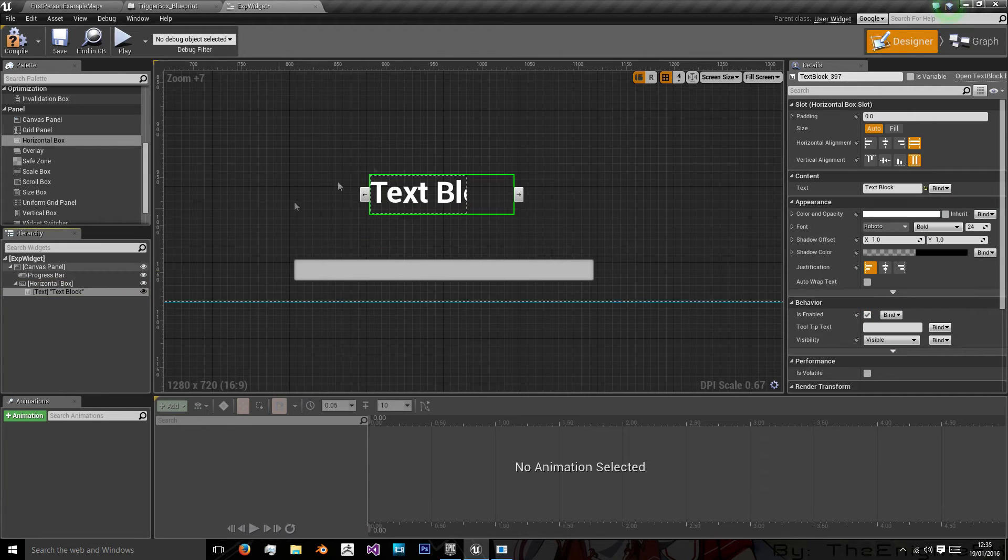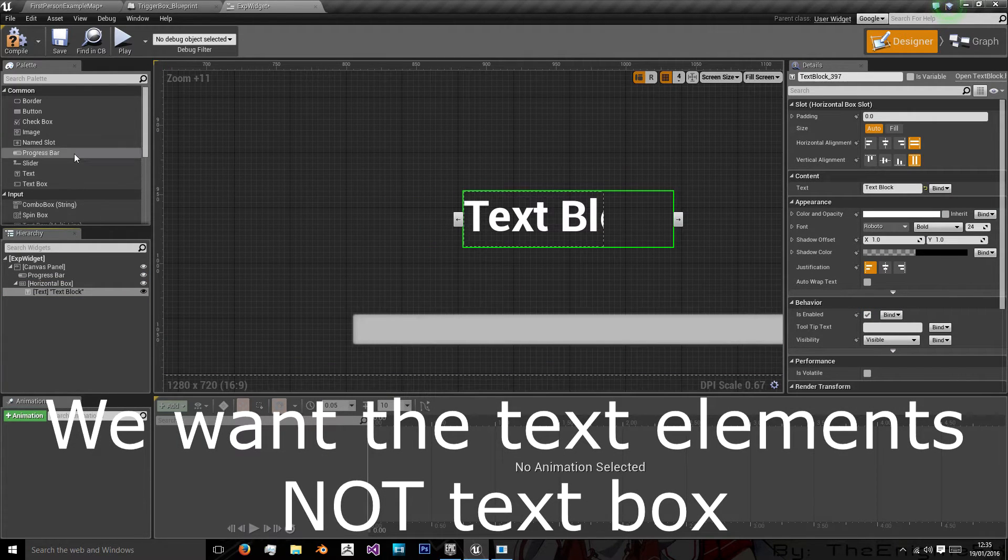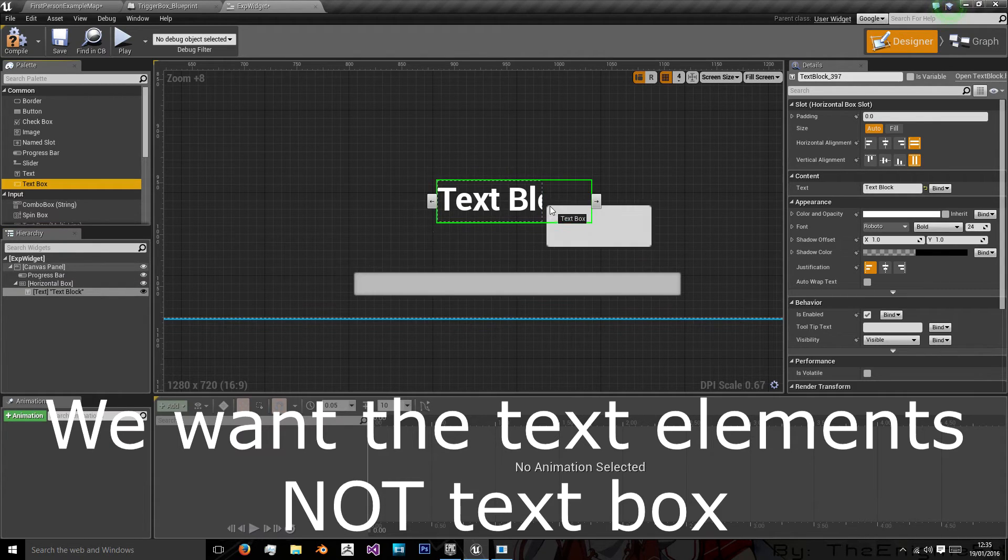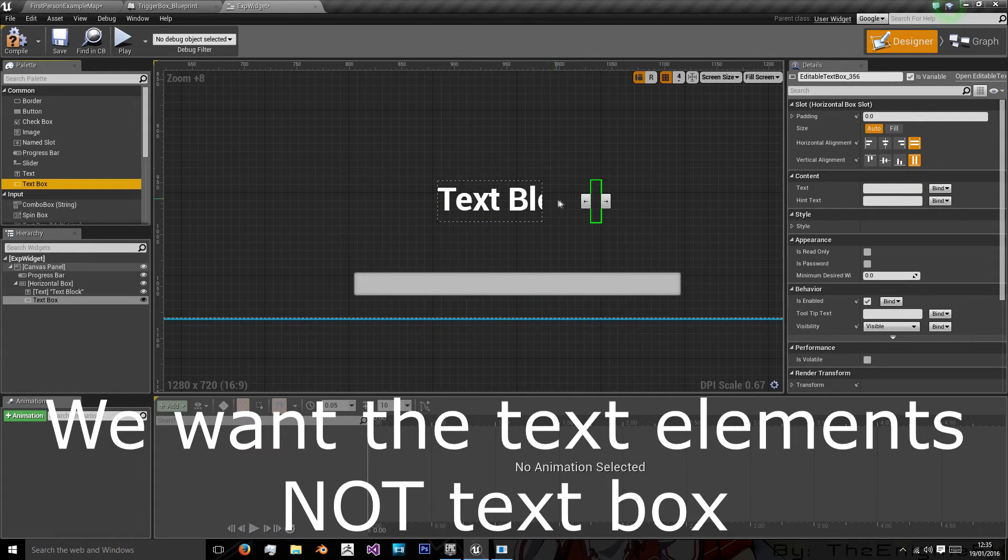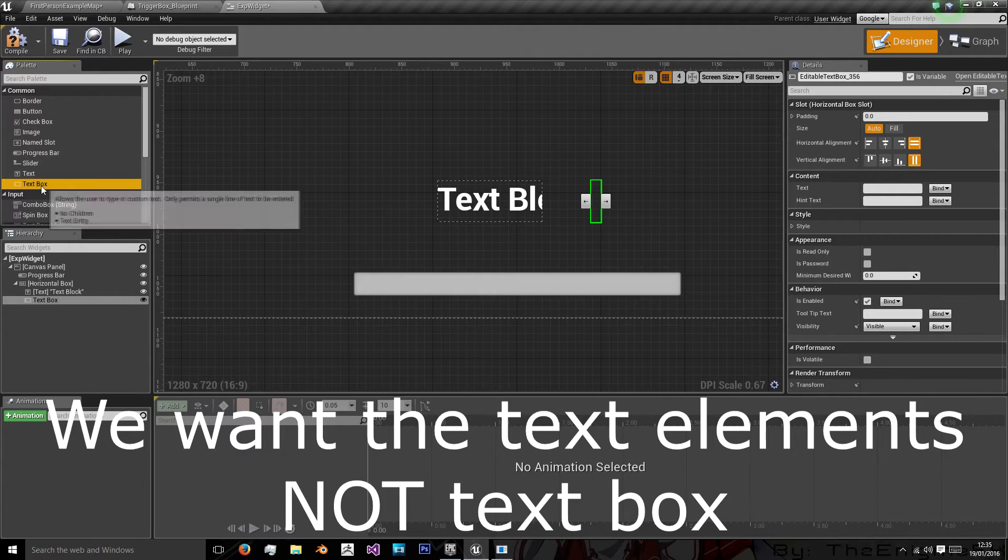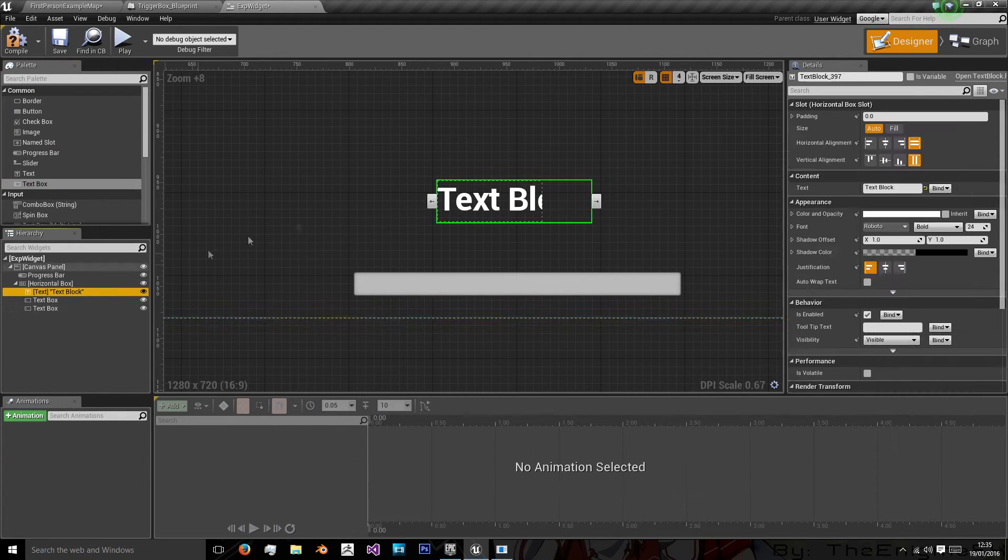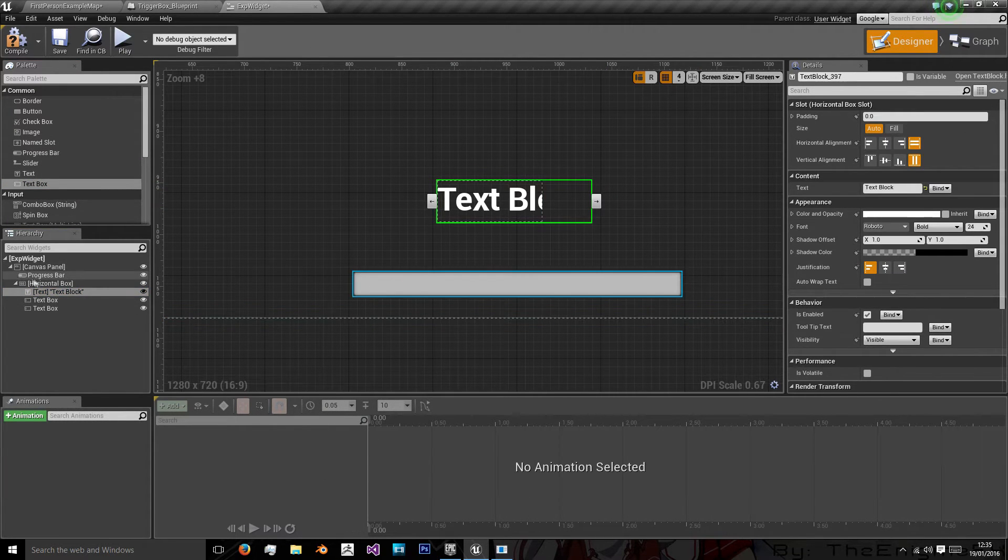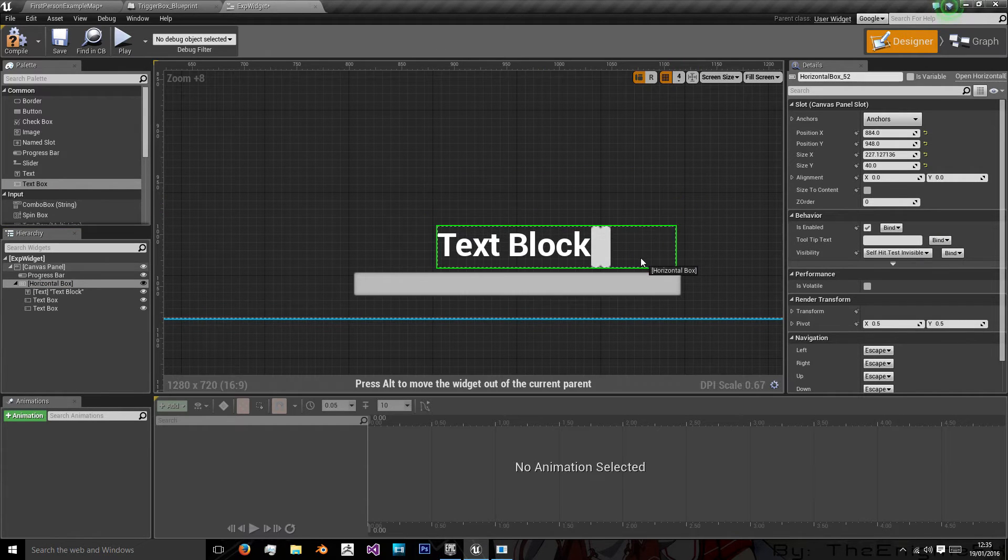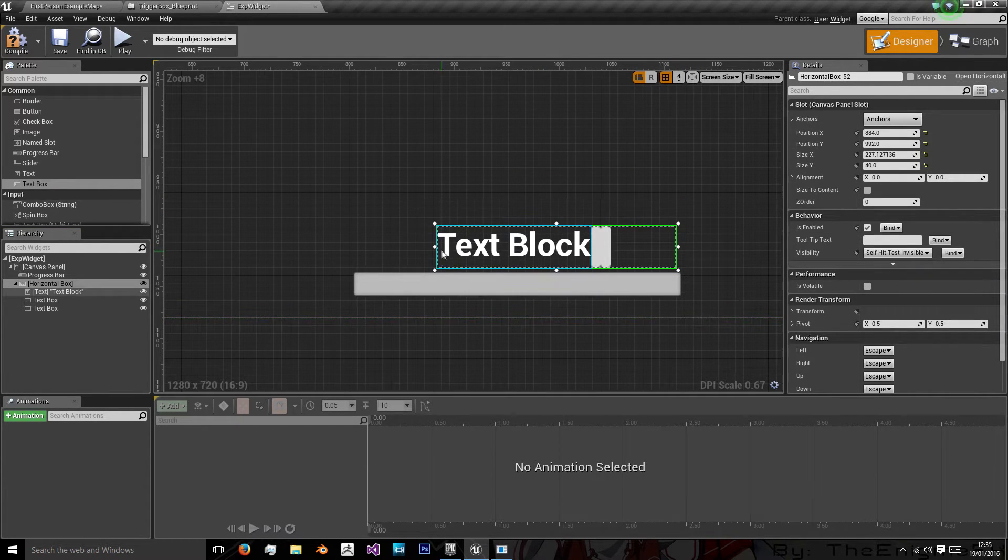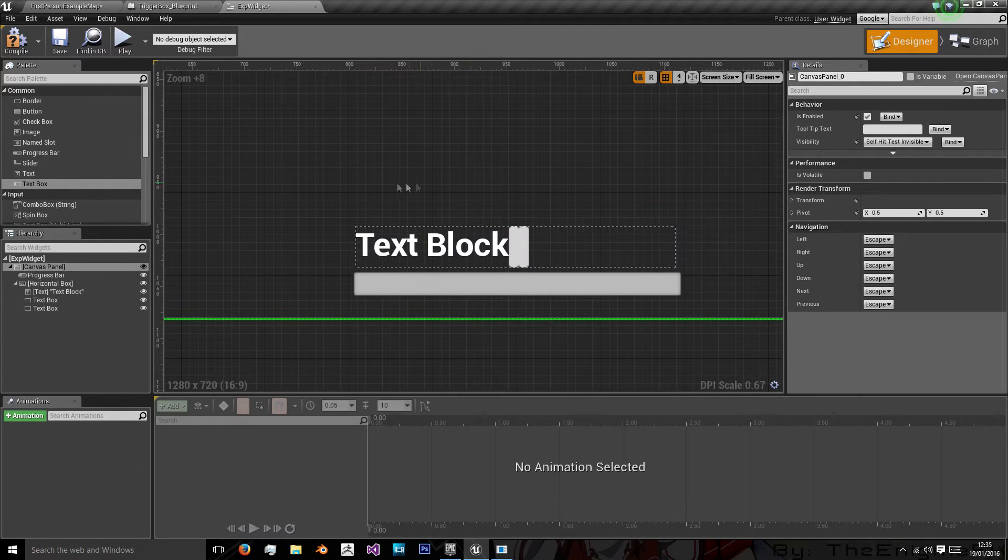And we're going to put text box one in. Another text box in there. And another. And then this horizontal box. We're going to extend.